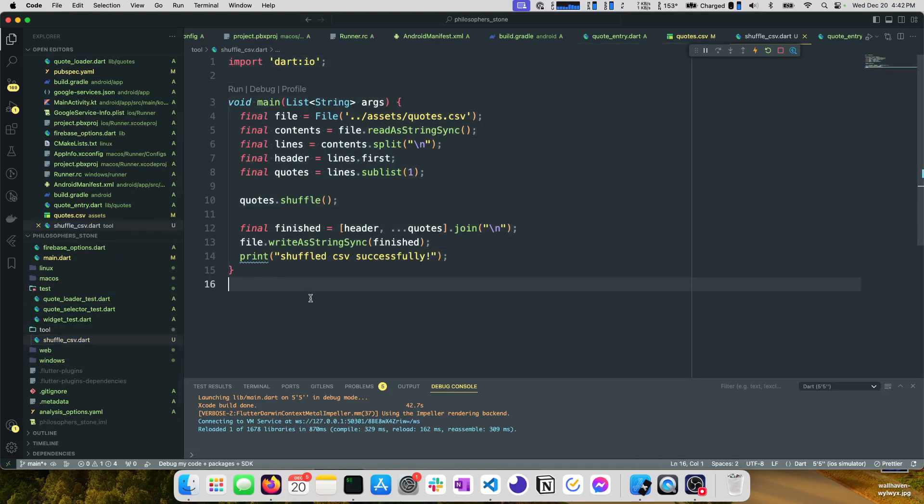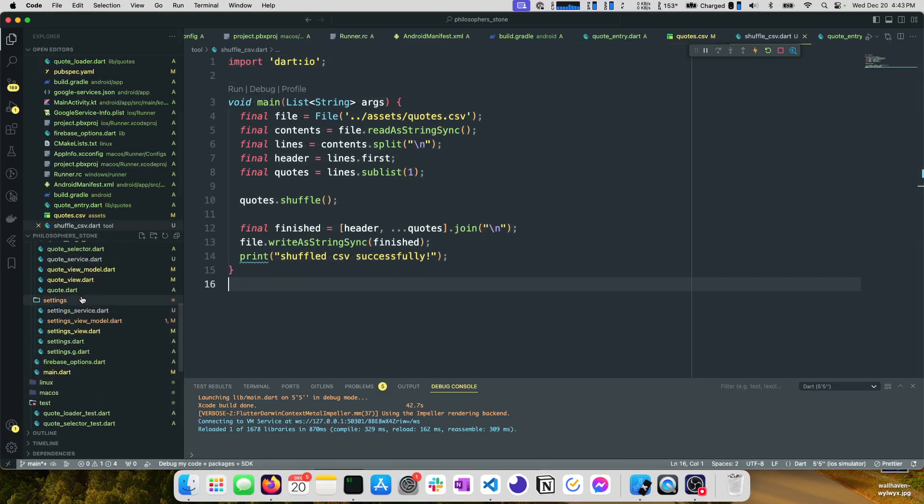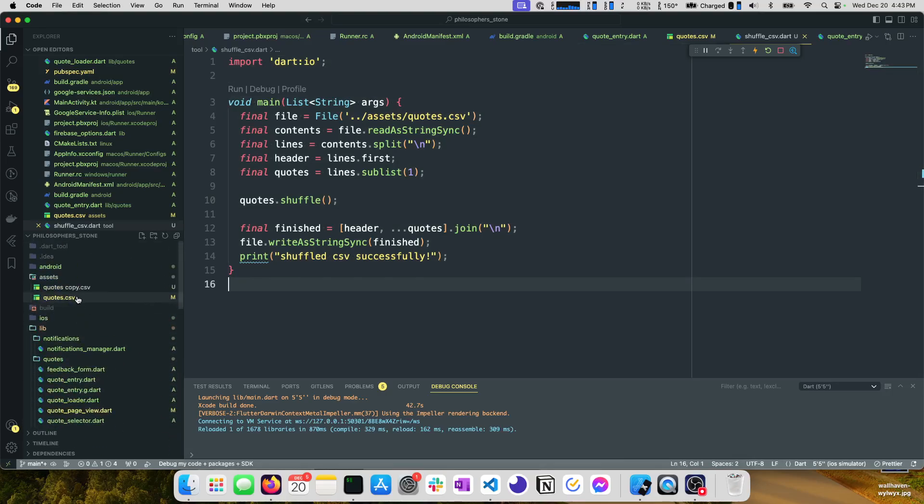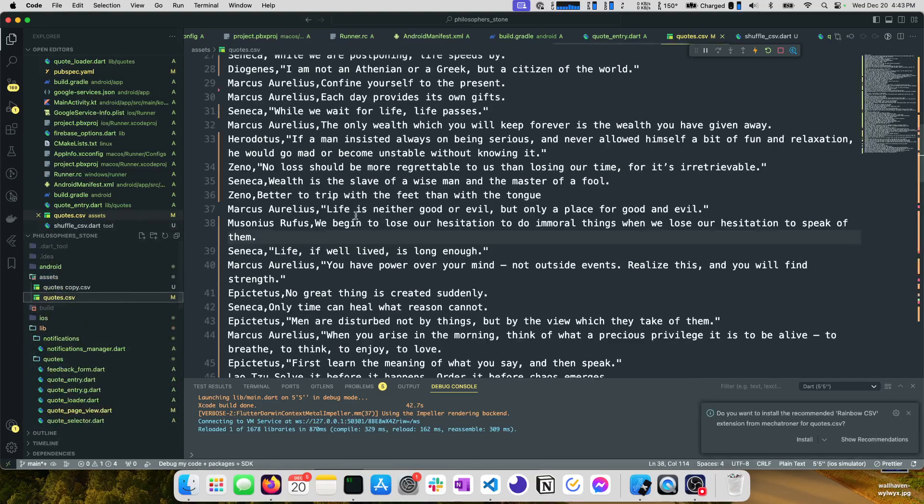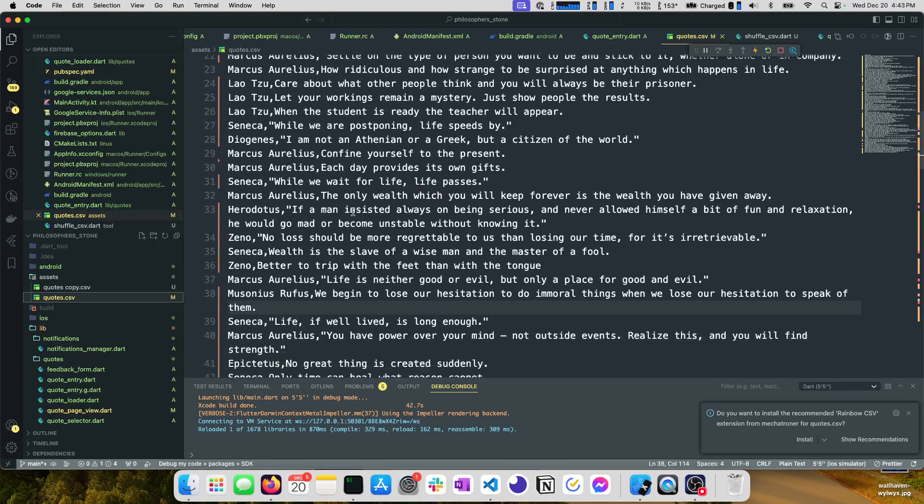Here's that shuffle CSV tool that I mentioned. It's really basic but it does the job and it shuffles the CSV and then you can see here here's the CSV that we work with with all of our quotes.